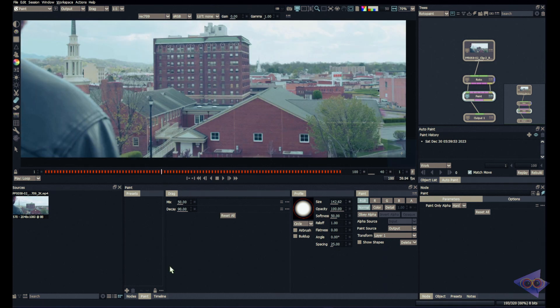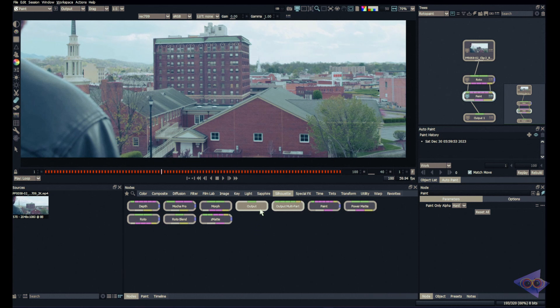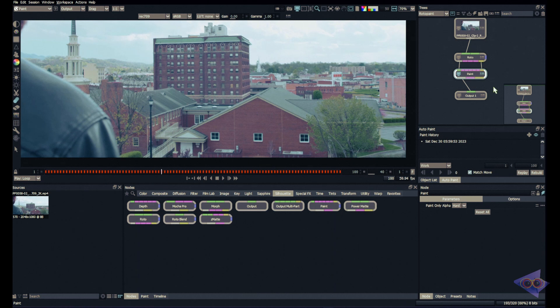How to do that? It's pretty simple. In Silhouette inside nodes, in the Silhouette tab, we have a couple of nodes here for rendering out. The first one is output node and the other one is output multipart. When we are creating a new session there is always an output node created along with the roto and paint nodes.